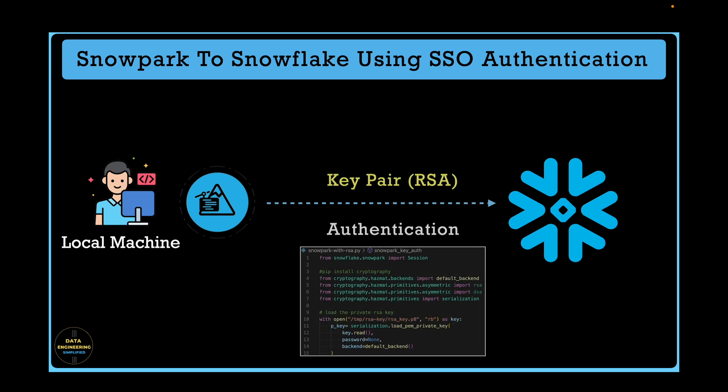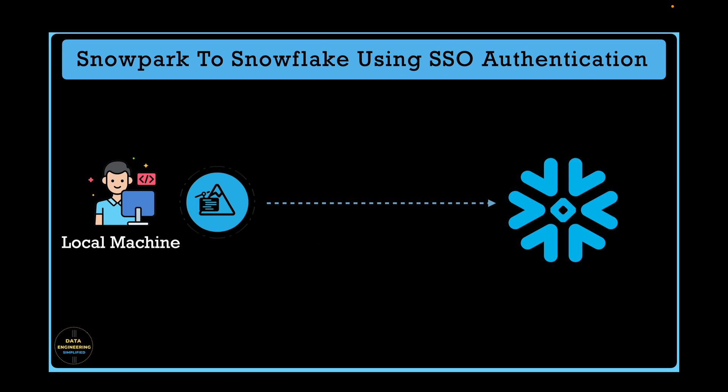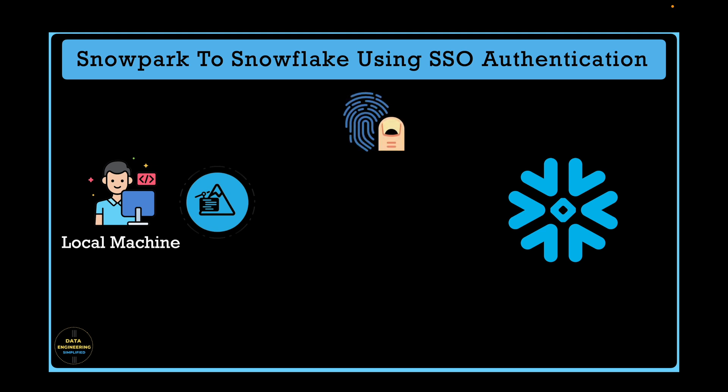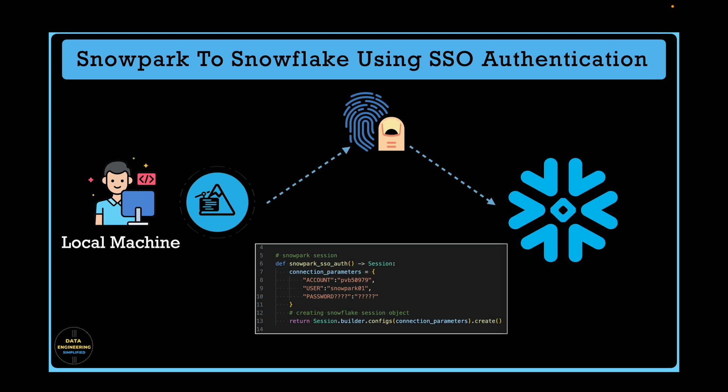This video will talk about SSO-based authentication where you as a user don't have a password for your Snowflake account, rather it is integrated using your enterprise single sign-on, be it Azure Active Directory or Okta authentication or any other identity provider. And in that case, how our authentication parameter would look like so our Snowpark program can establish a connection with Snowflake. This is a short video so stay tuned until the end.